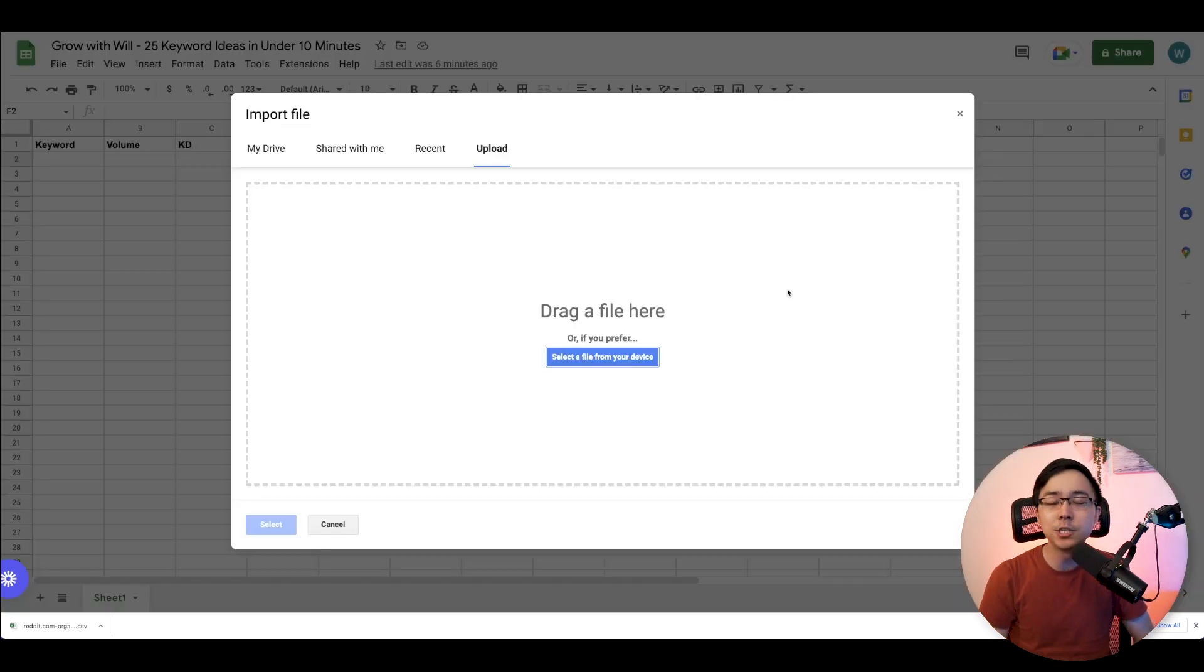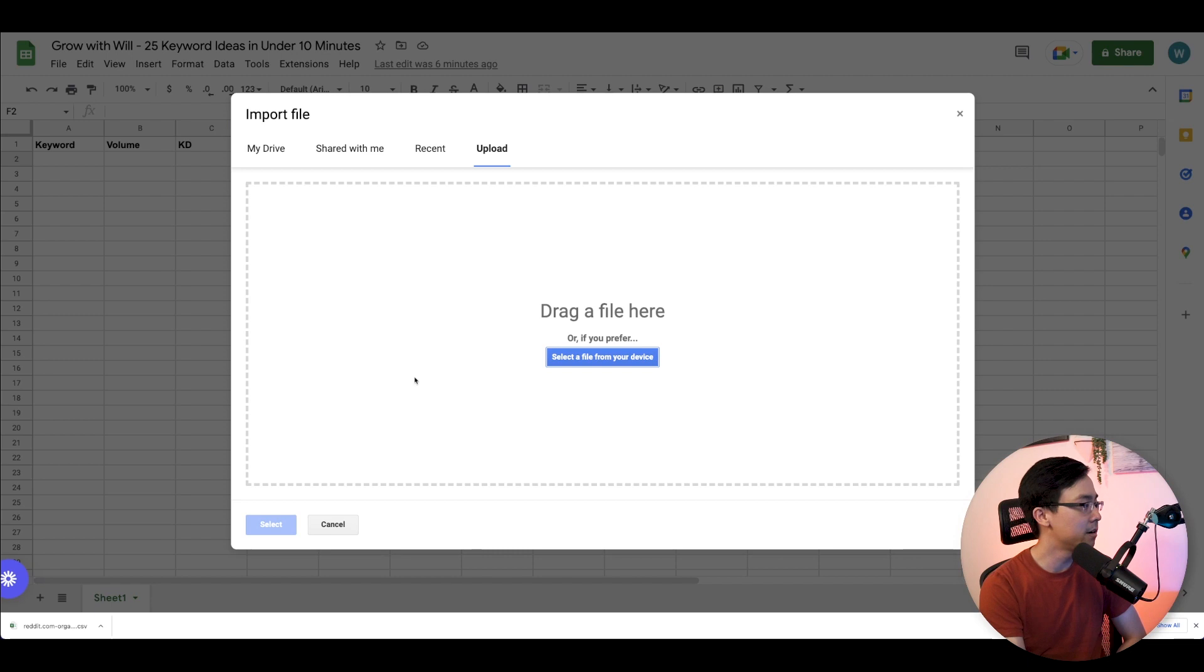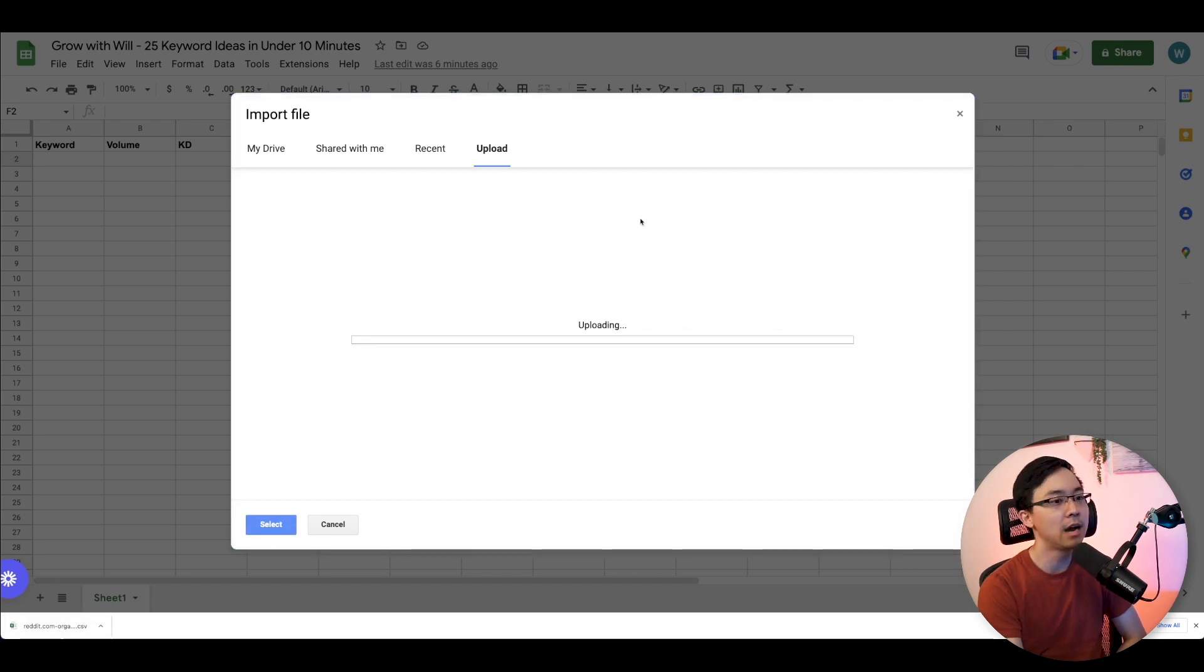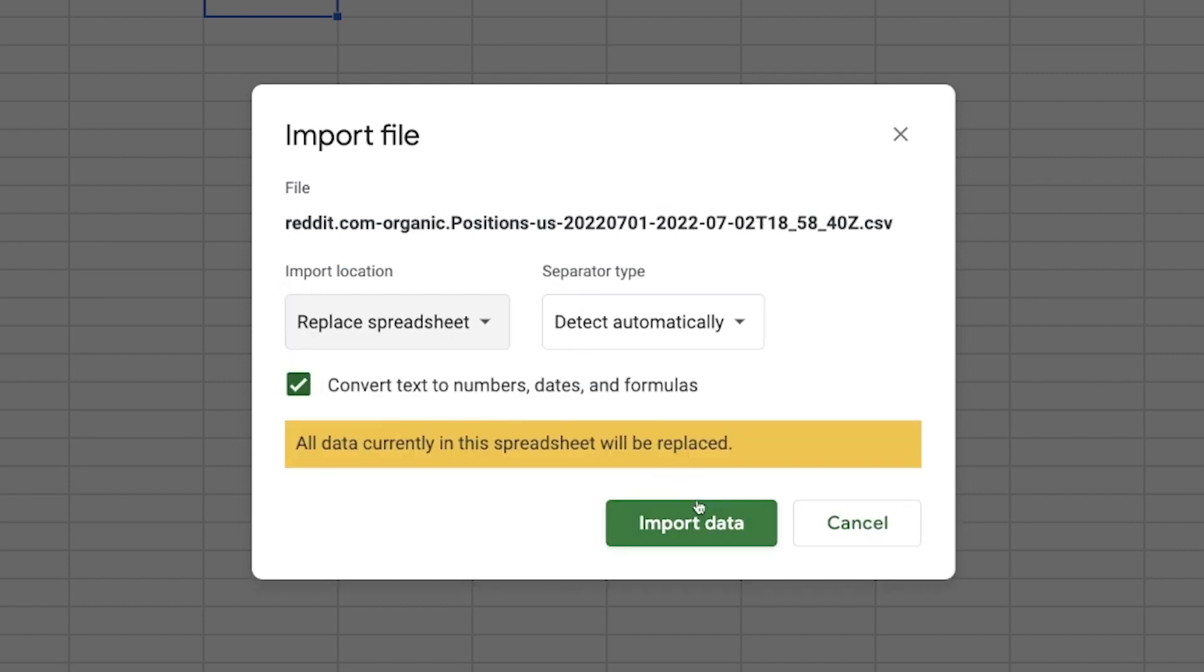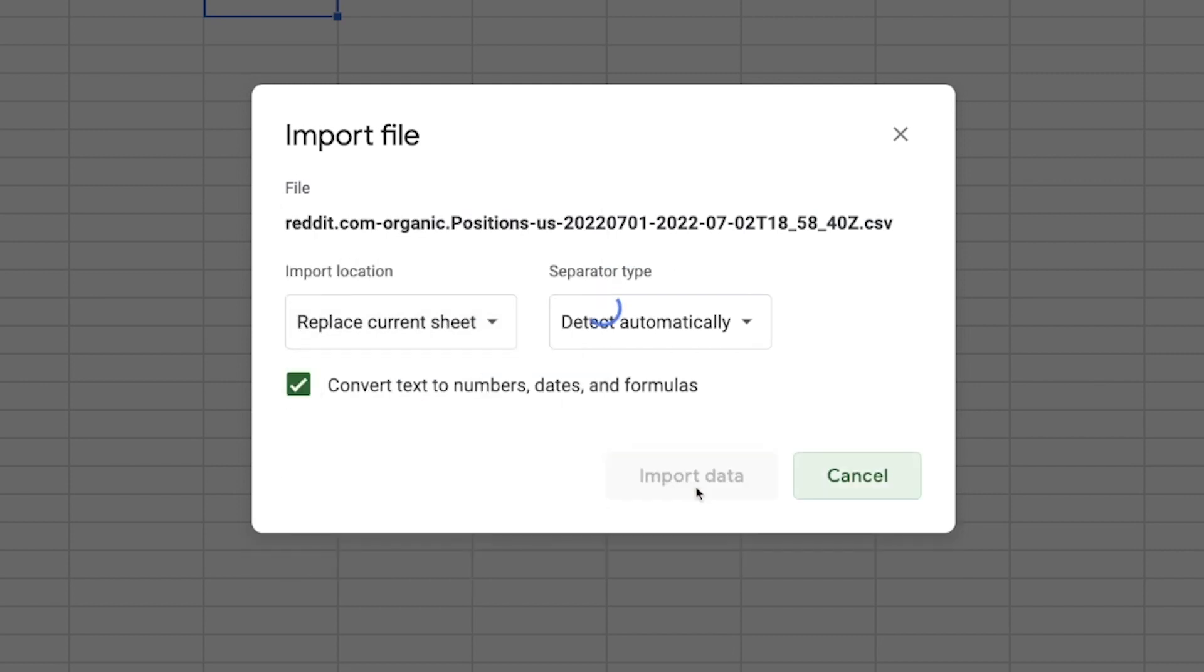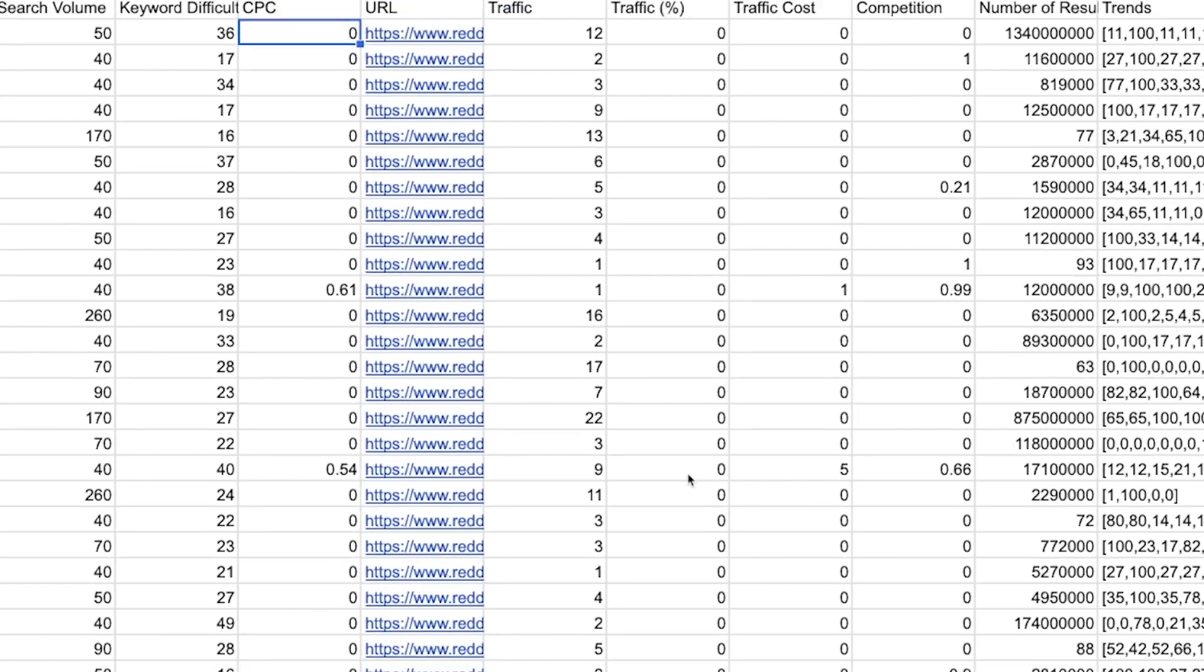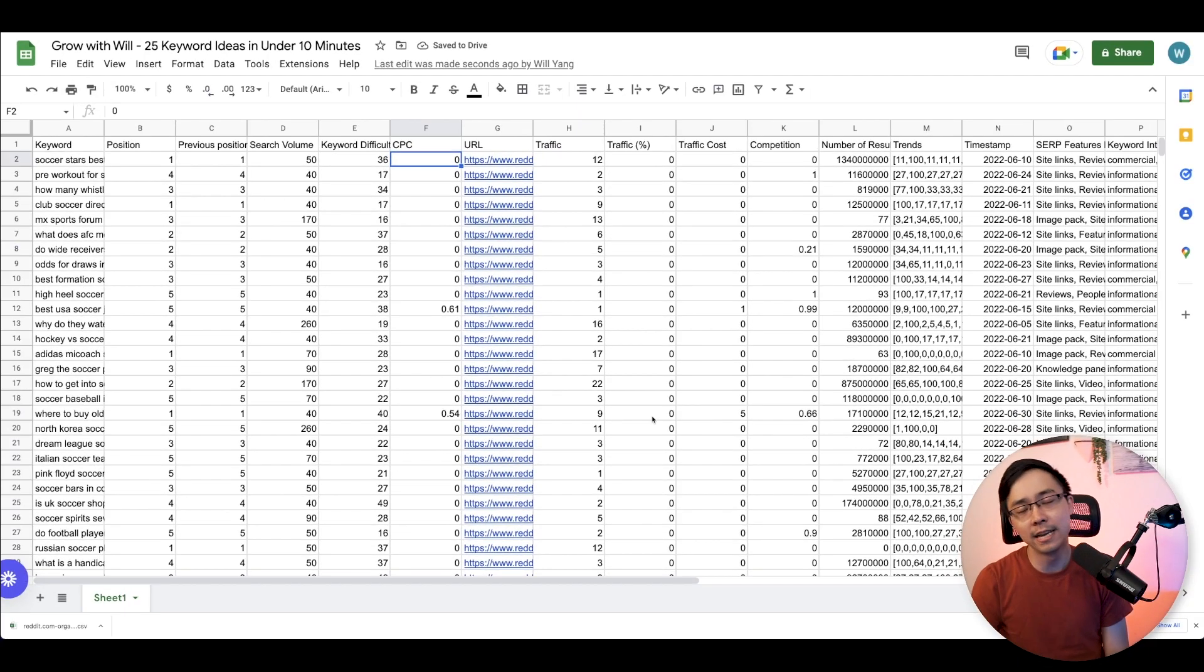To do this, all you need to do is go to file and then import. And then from there, click upload. From here, I drag my file, and then I'm going to be given the option to either create a new spreadsheet or replace the current spreadsheet. In this case, I'm going to go ahead and replace the current sheet. From here, you're going to get the import of all of the data from SEMrush.